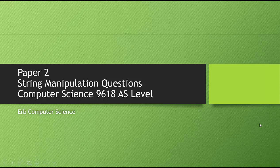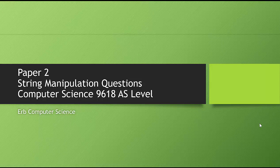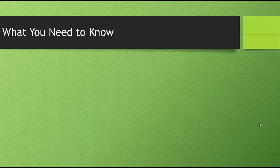In this video, we take a look at string manipulation questions from the Paper 2 exam for Computer Science 9618 AS Level.